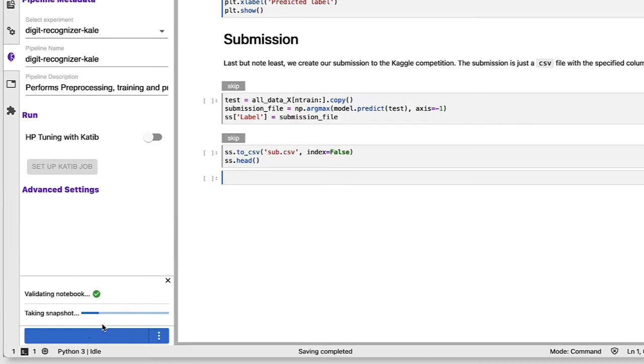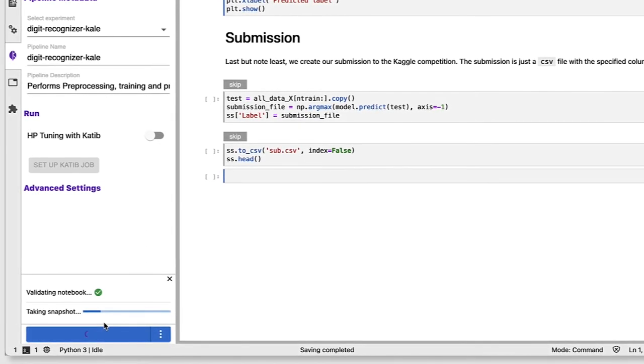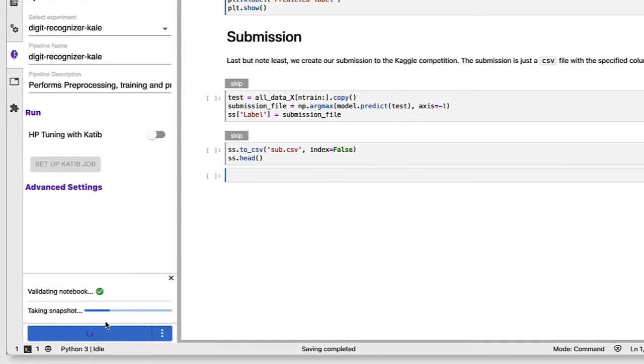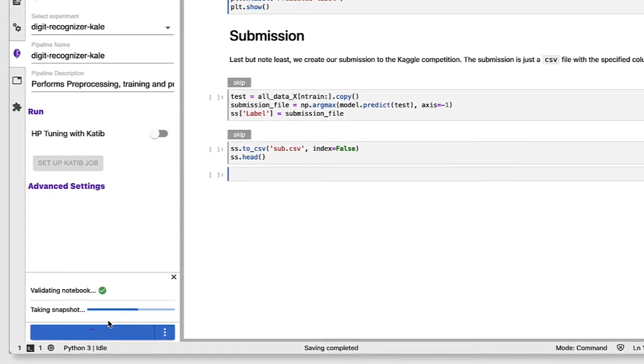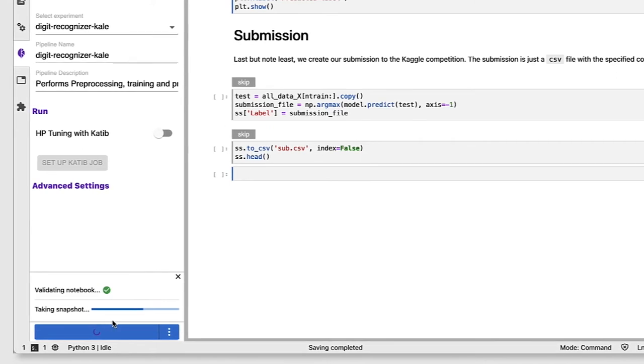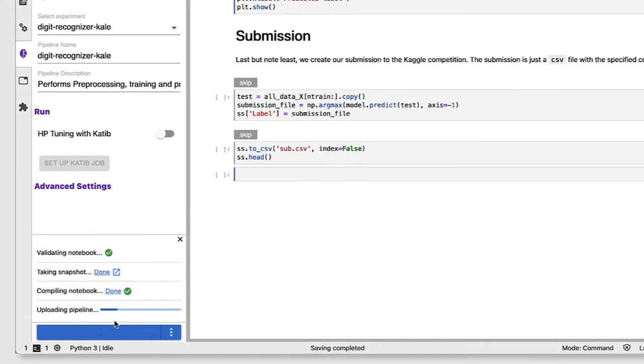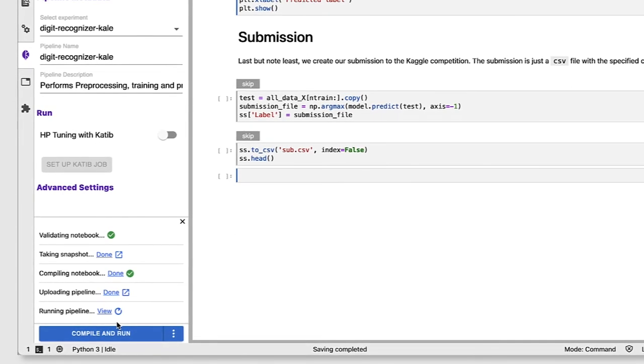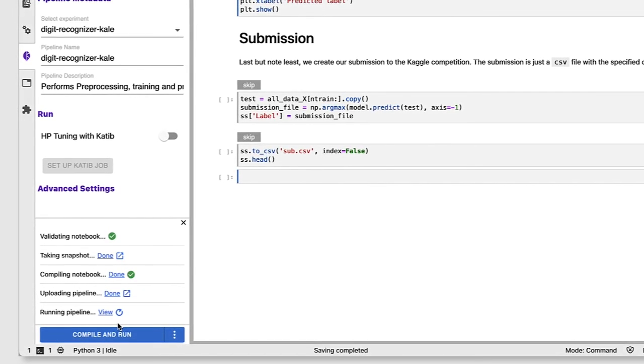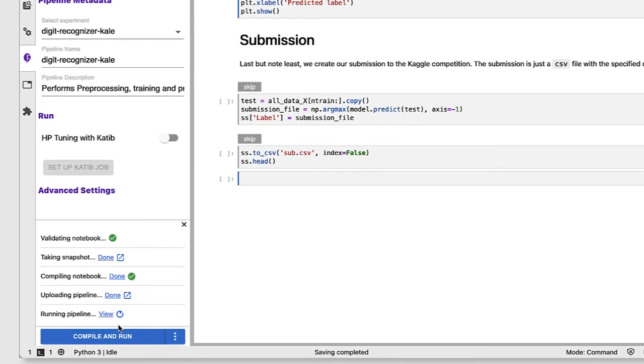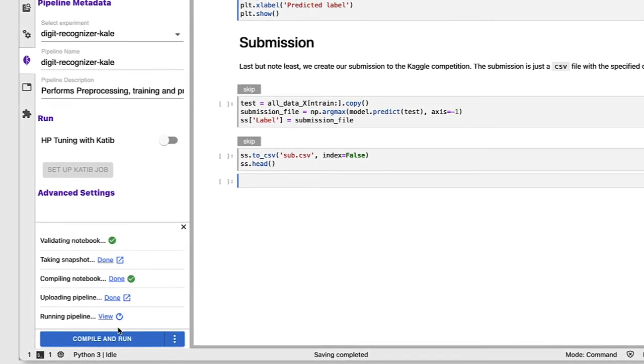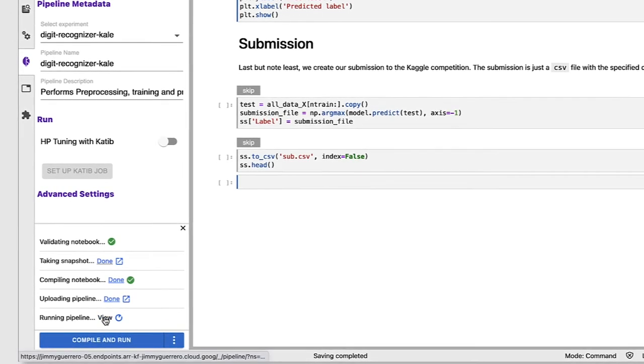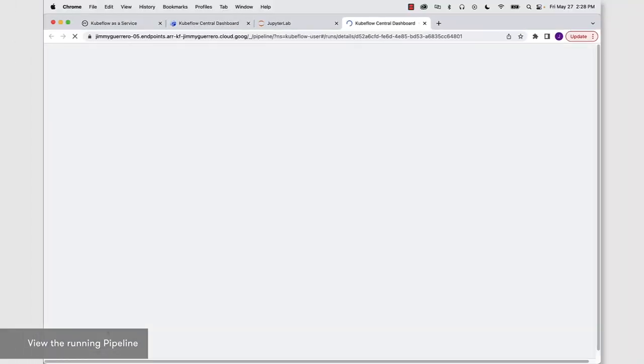You can see the first thing that happens is that the notebook is validated. And then we are going to take a snapshot of the entire environment, which means the data, the notebook, all the configuration parameters. So if at any point in time you want to come back to this exact point in your development flow, you can reconstitute this exact environment with everything that you've got specified here. So that snapshot is already taken for us. Then the notebook is compiled. The pipeline is uploaded. And now the pipeline is running. So we can just click on the view hyperlink here.